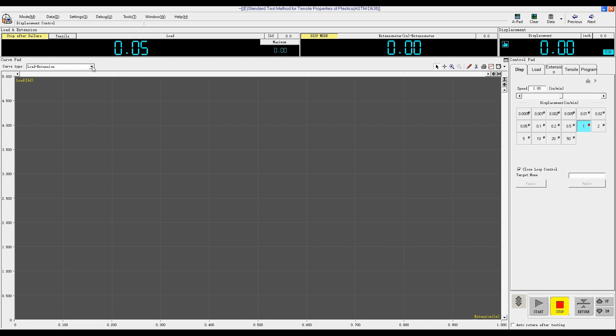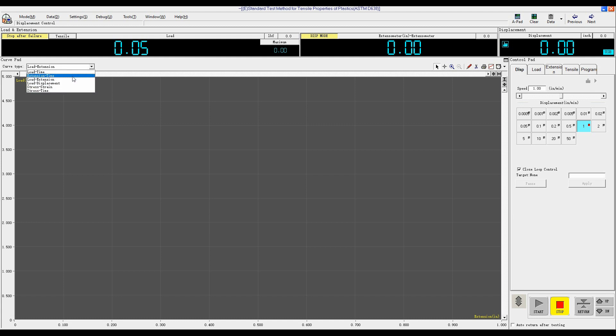During test, you can check various curve types like load time, load extension, stress strain. Like load extension. Then we click Start Test.